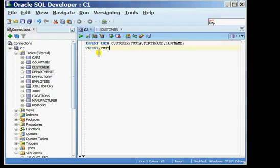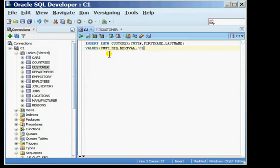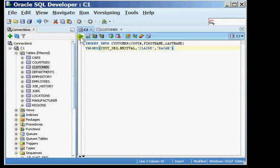Now when you are trying to generate the first value of the sequence we make use of a pseudo column called nextval and the usage of that is sequence name dot nextval and here I'm referencing the sequence name cust_seq dot nextval. I provide a first name and last name for the customer. I've completed my insert statement. I'm now going to execute the statement and it tells me one row inserted.